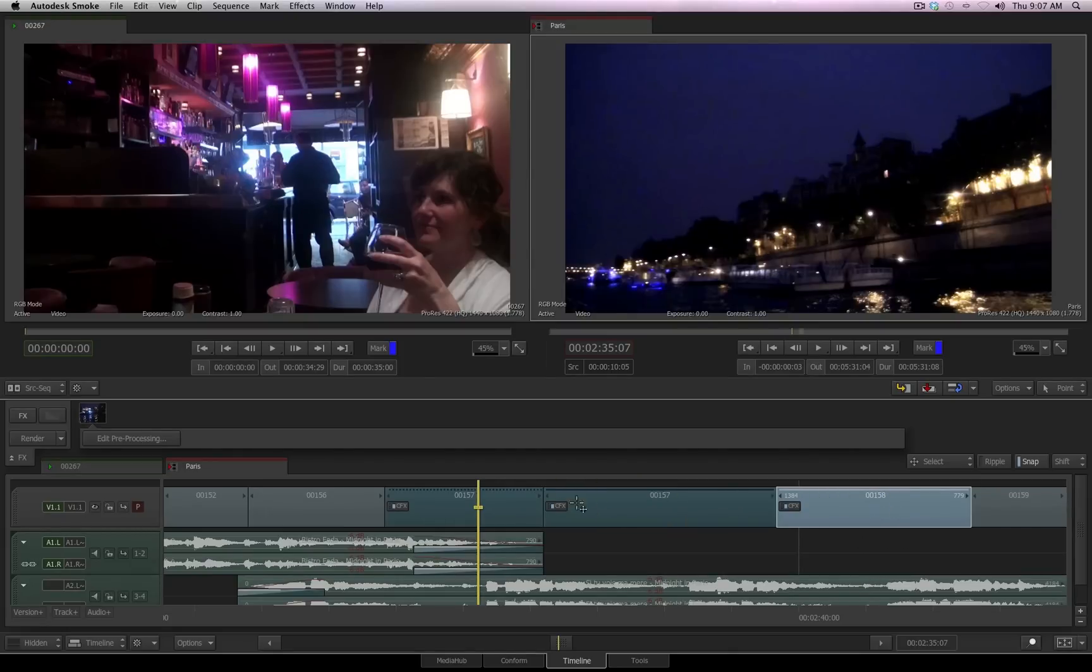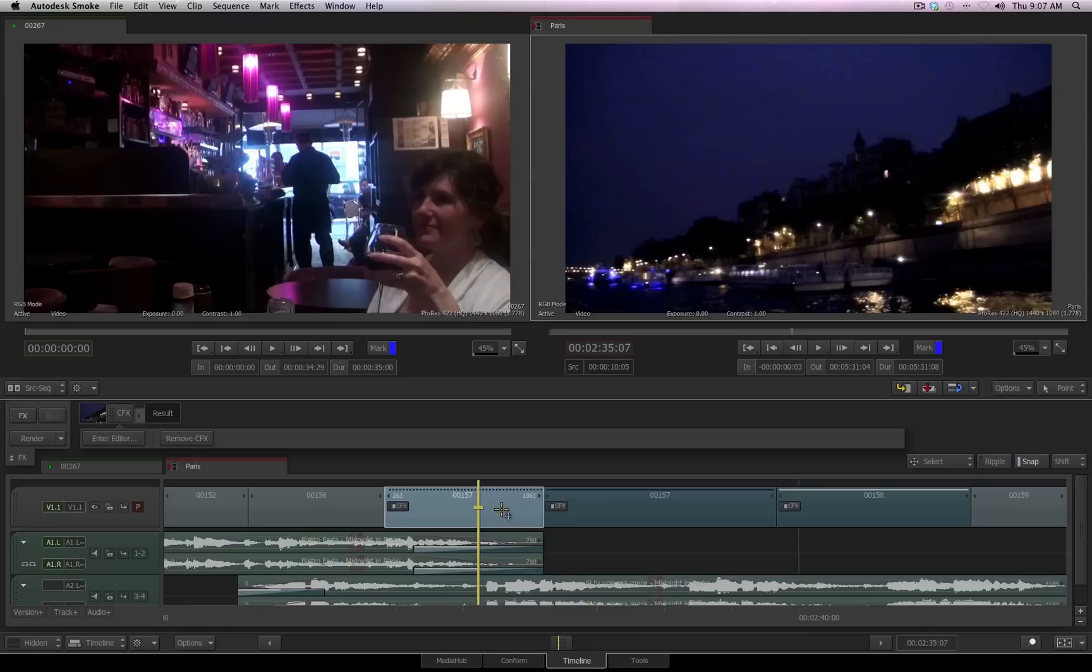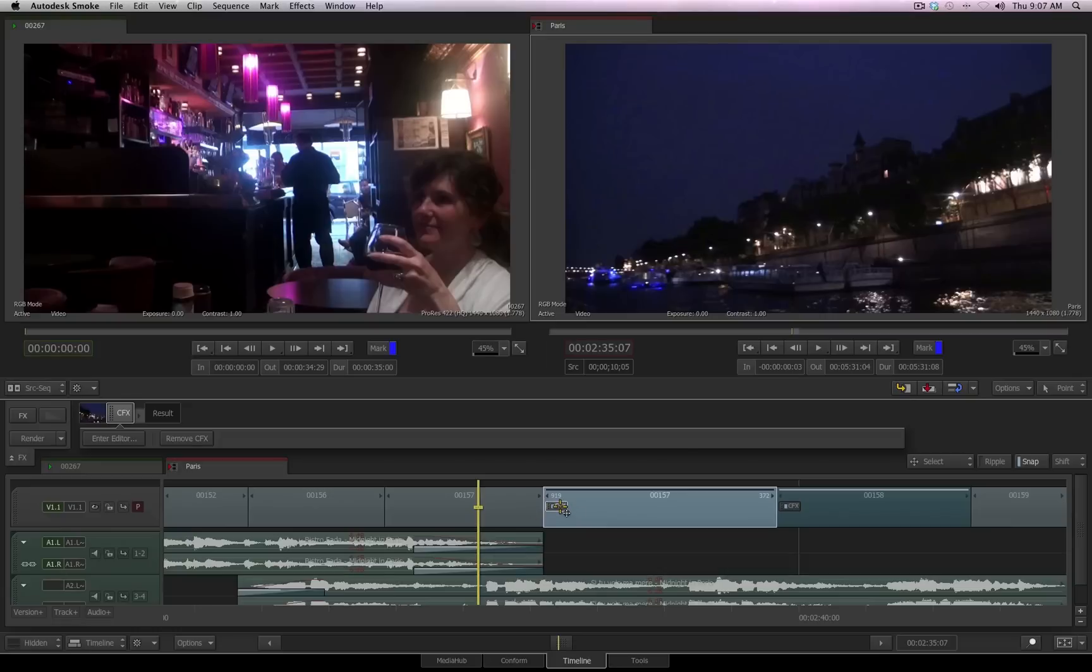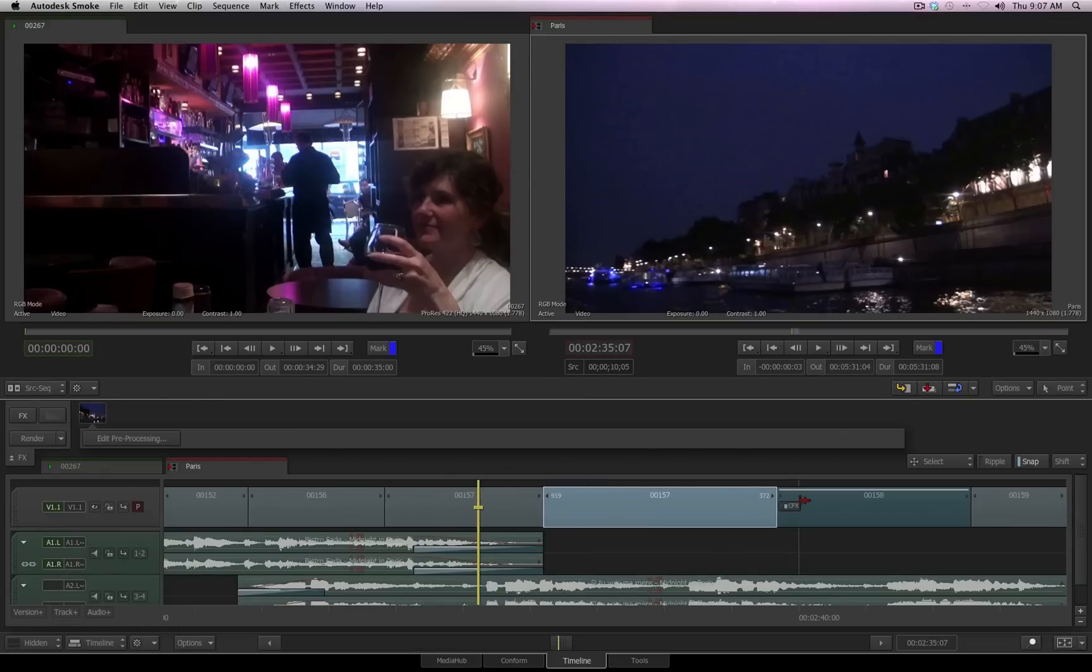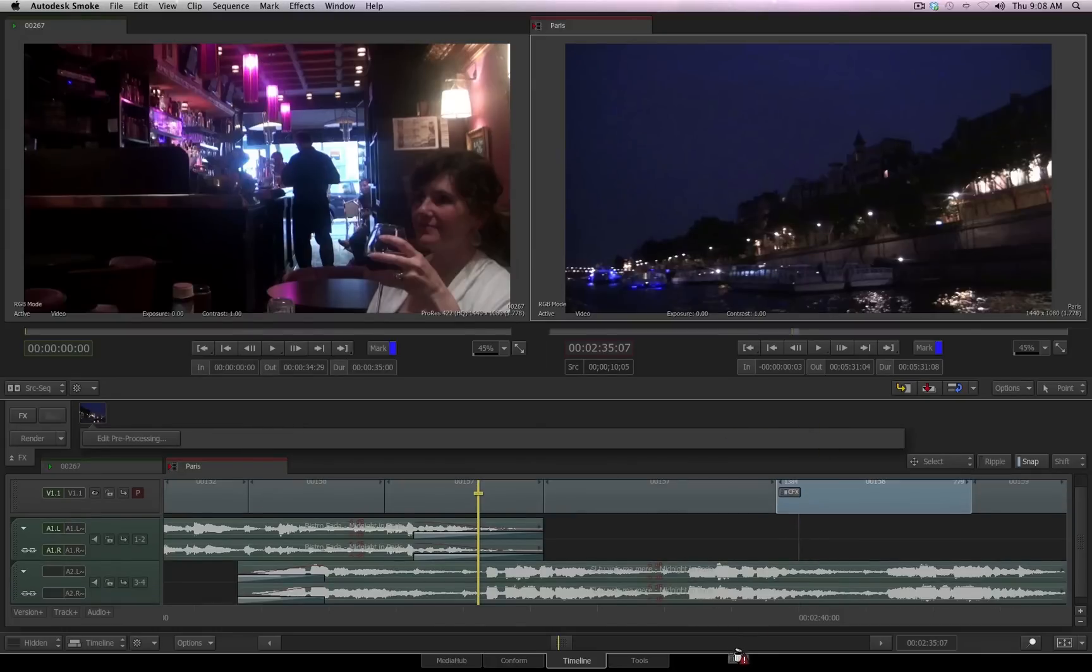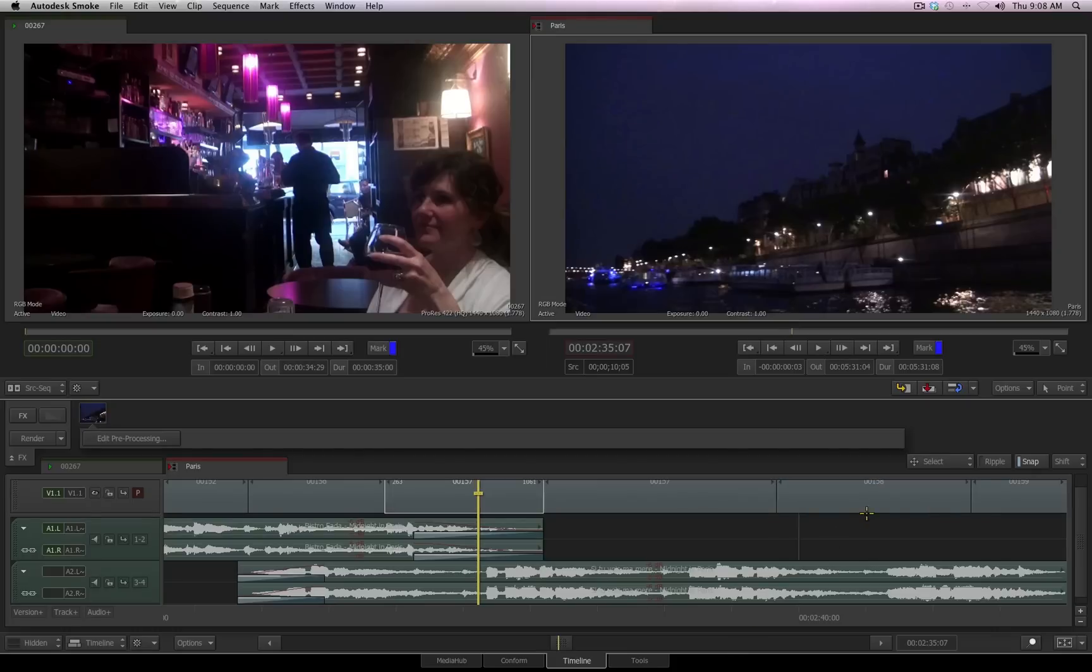You can remove or delete a connect effects by simply selecting the node that has the connect effects and choosing remove connect effects. Or you can select the connect effects in the timeline or inside the effects flow, right-click and choose delete. And just like anything inside of smoke, if you pick something up and drag it to the bottom of your UI, you will be throwing it away once you see the garbage can.